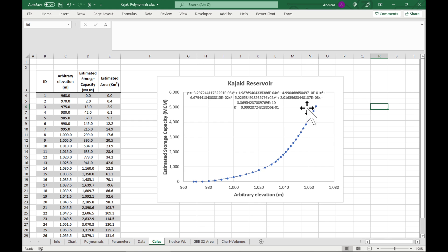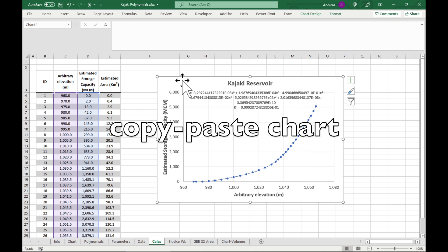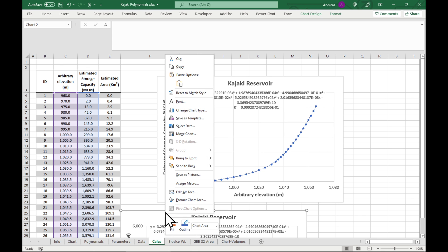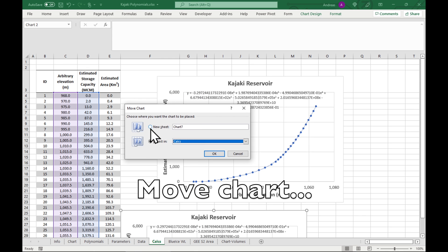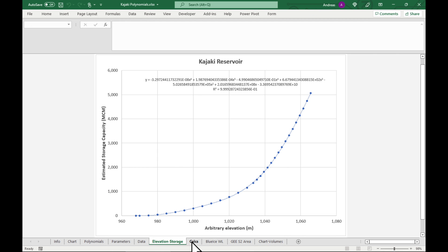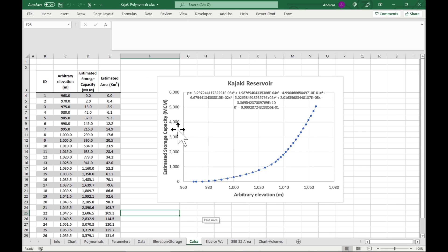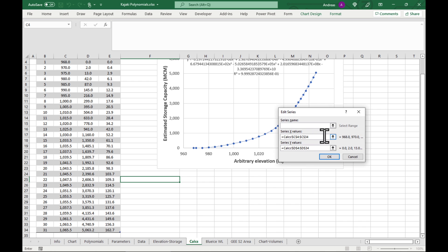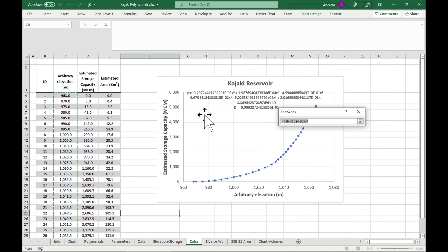We've made the first relationship between elevation and storage. Let's copy our chart, right click, move chart to a new sheet. Now our elevation-storage chart is ready. Let's make the one for area-storage. Click on chart design, select data and edit it, and under the x-values instead of using the elevation we're going to select the area.